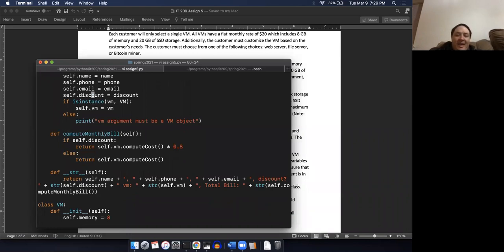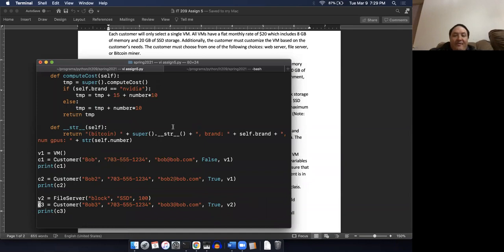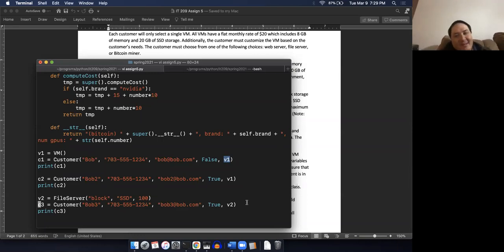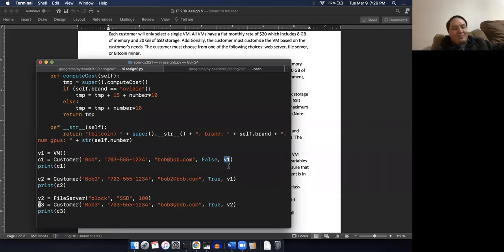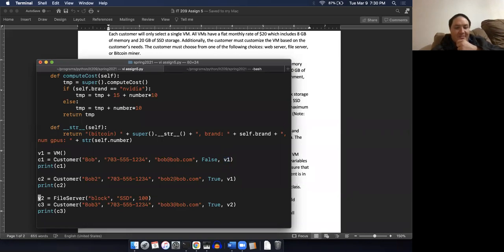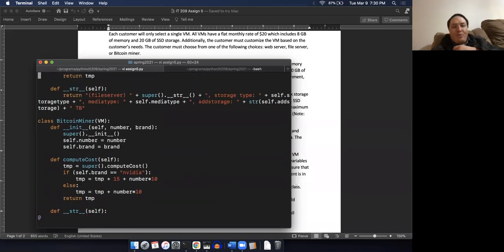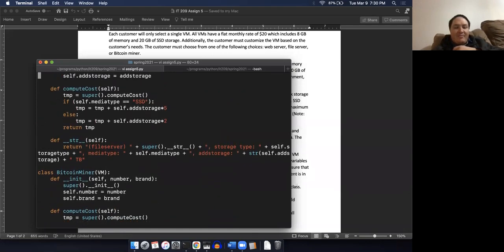This VM can be any of those things, and this code will still work correctly. That's sort of like the key, the whole point of the entire assignment - that recognition that this VM can be any of those things. So later on, for this argument, I can pass in an instance of the base class or an instance of a subclass. Any descendants of that base class would be acceptable. That's basically the assignment - I got through it in just about half an hour.